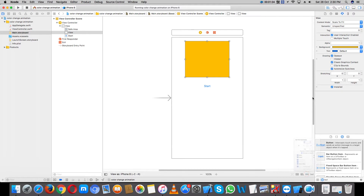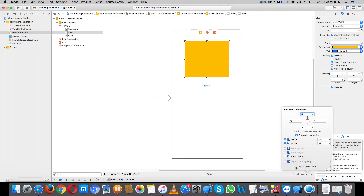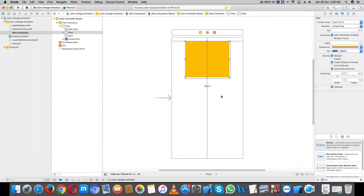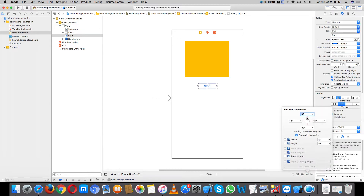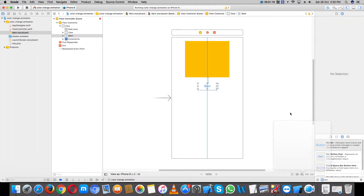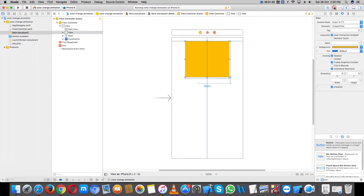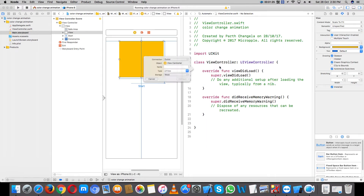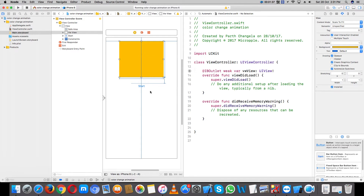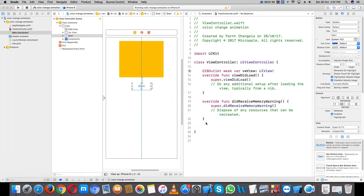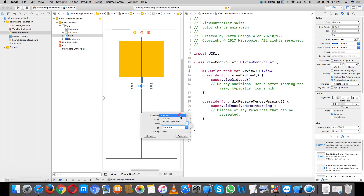Set constant. Take outlet for the view. Also take action.